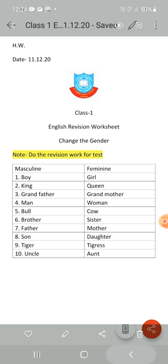Bull — cow. Brother — sister, spelled S-I-S-T-E-R. Father — mother, spelled M-O-T-H-E-R. In grandmother, the spelling of mother is the same.